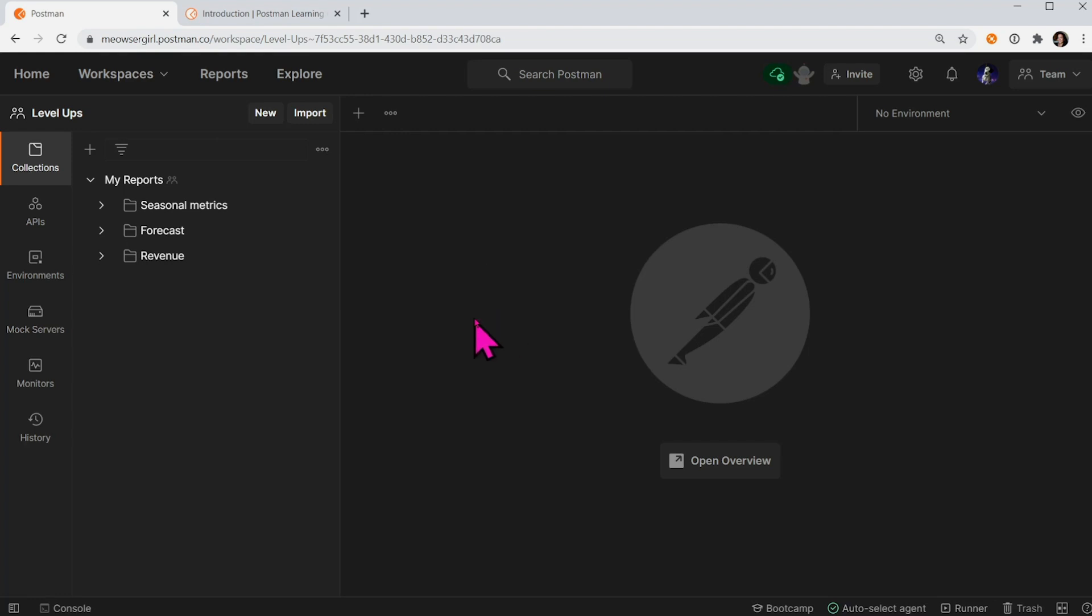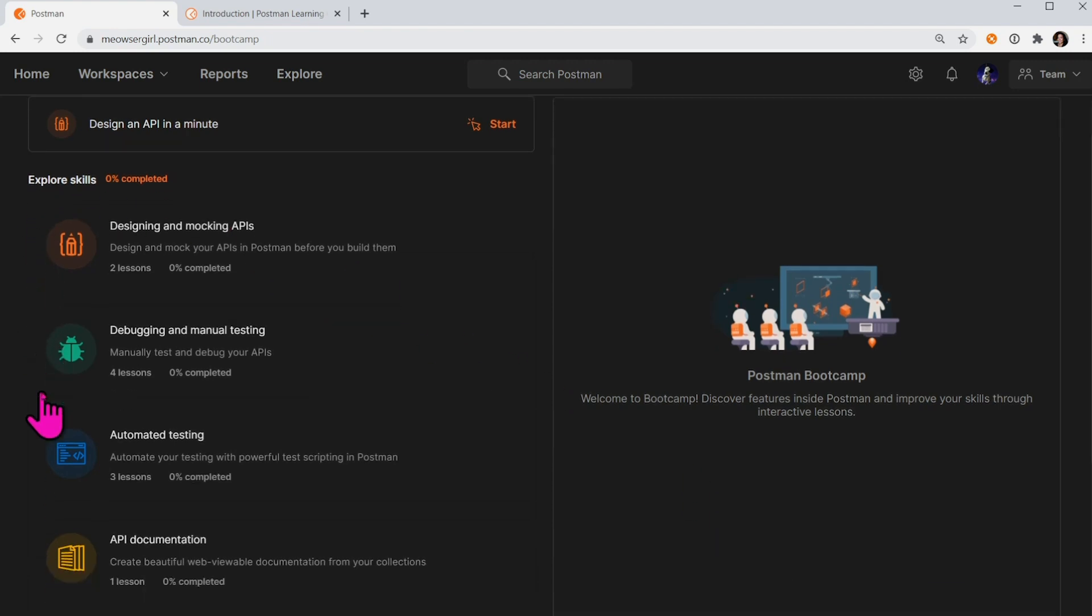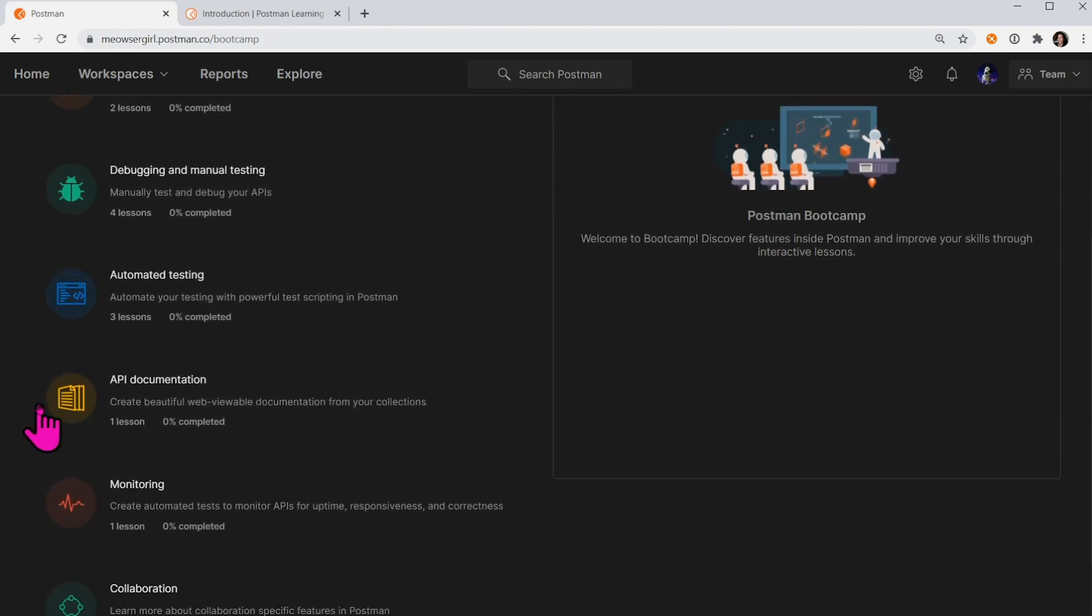In the Postman app, click on Bootcamp at the very bottom, and you can see a list of skills with interactive lessons.